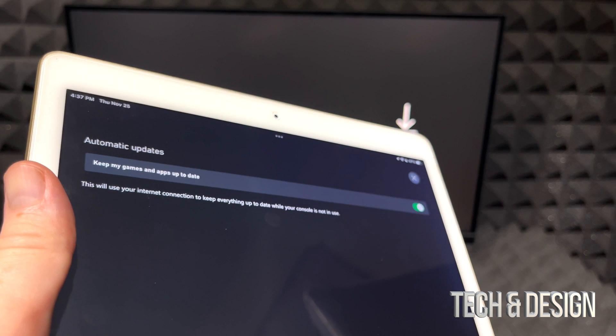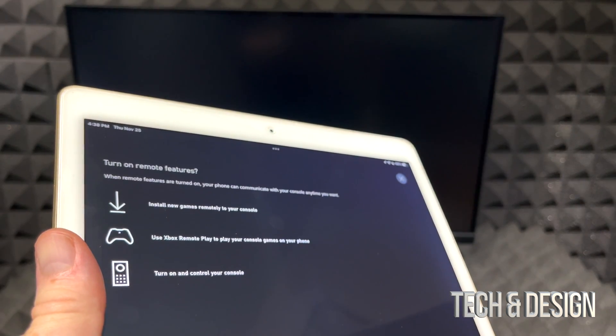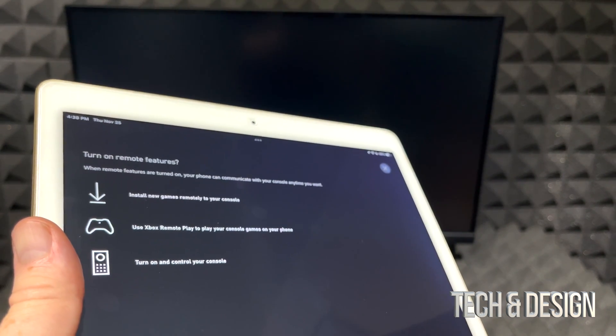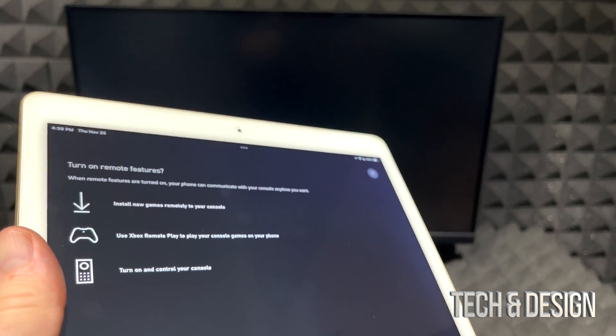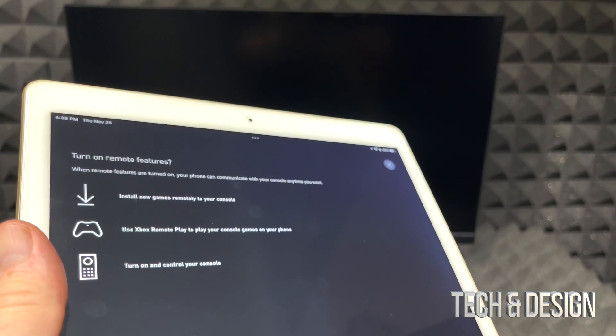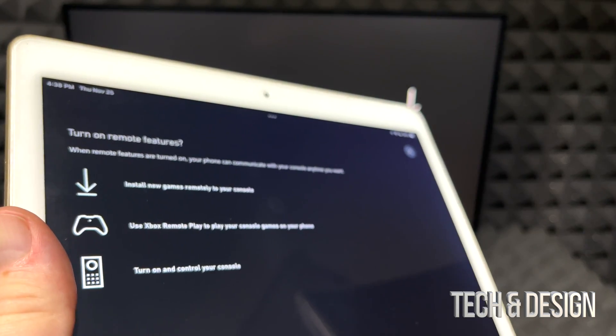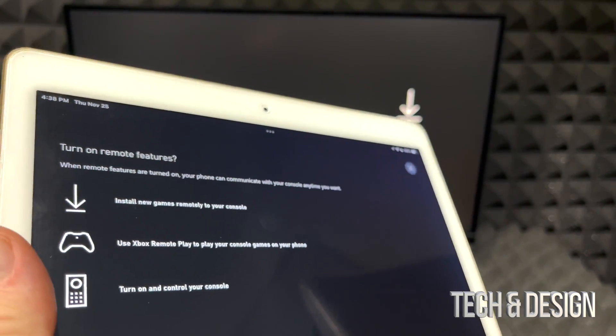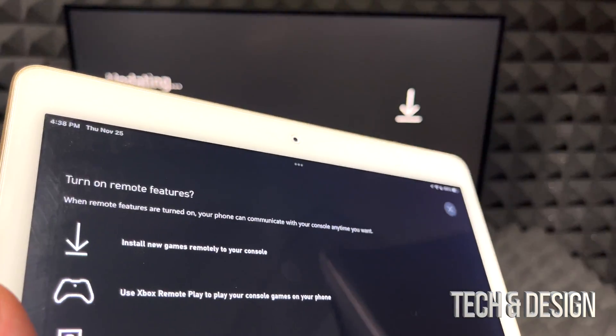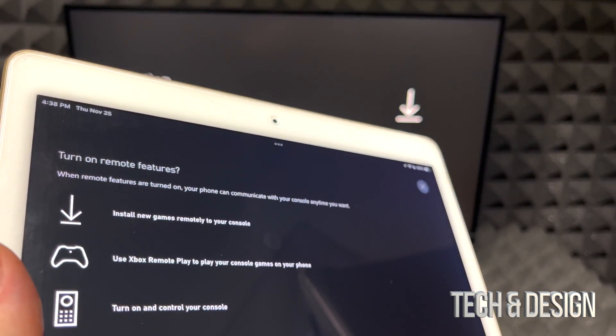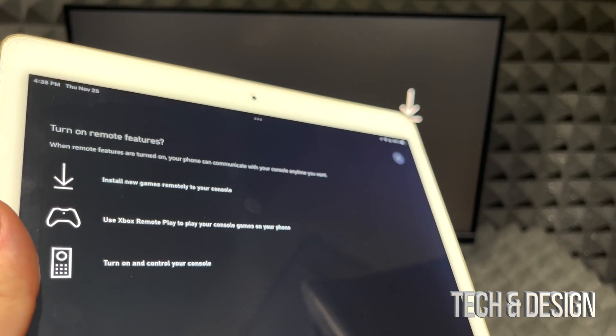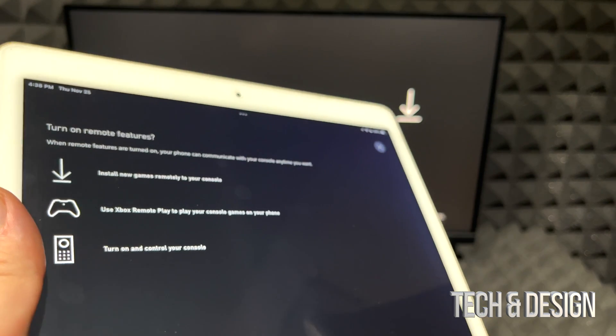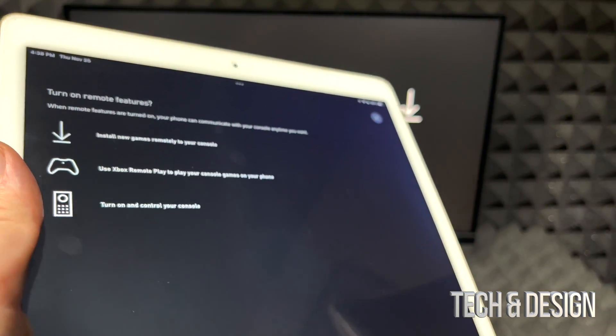Something else that you might see is turn on remote features. This is actually awesome because you can do everything from your phone. This is pretty cool because you can do everything from your phone. This is all about turning on your remote features and yes it's pretty cool because you can do everything from your phone.